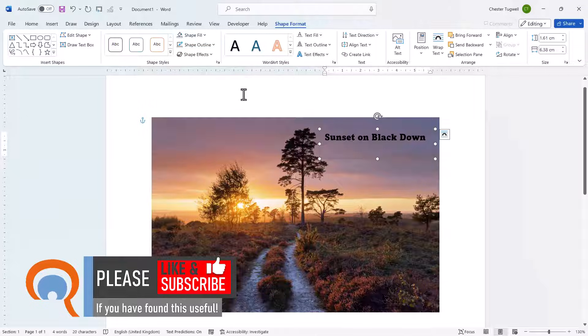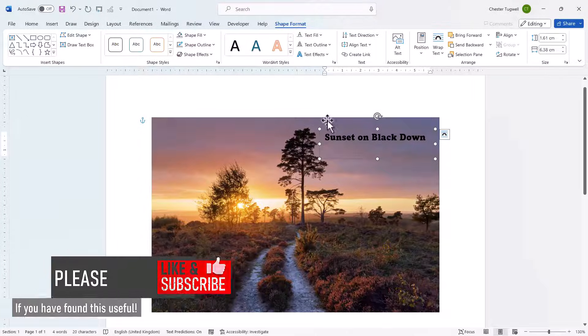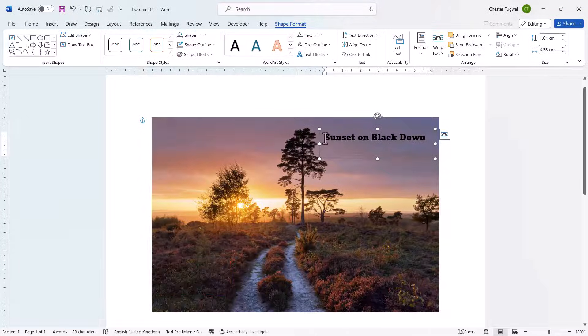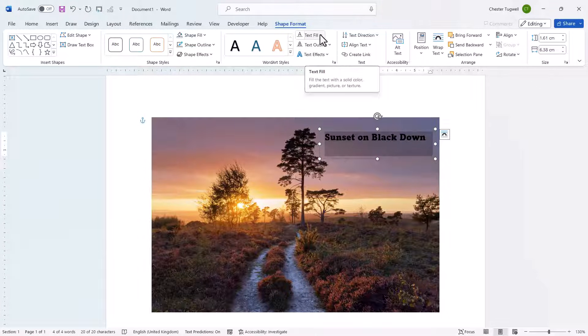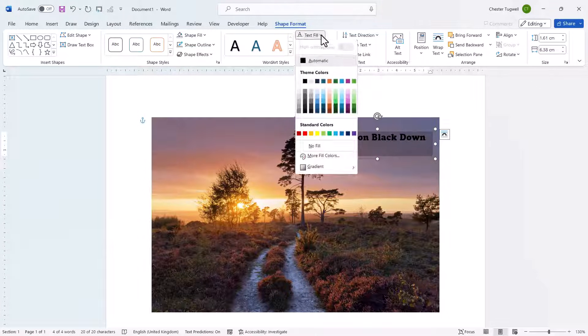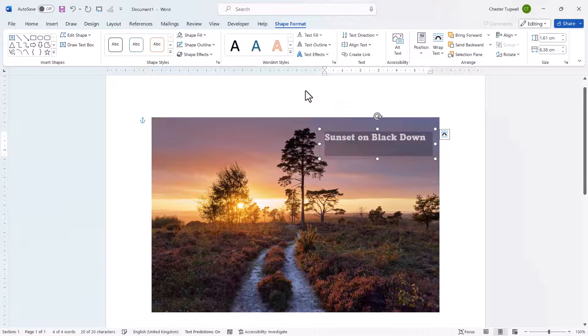If I want to change the colour of the text, I need to select the text, then I go to the Shape Fill menu and select a new colour.